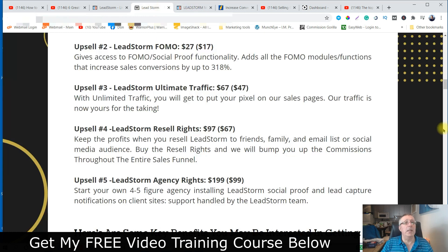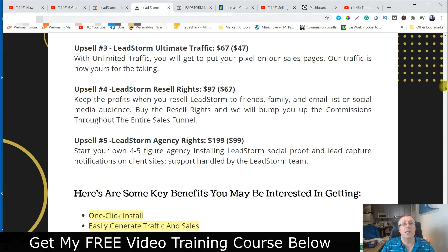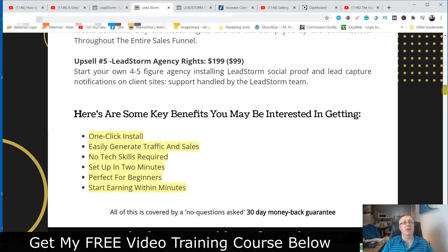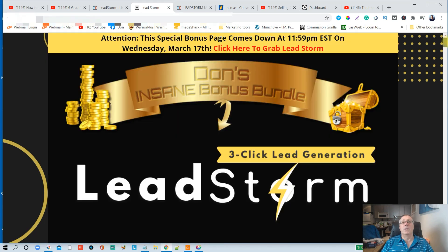Upsell number three is ultimate traffic — they put their pixel on their sales pages — and that's $67 with a $47 down sale. Upsell number four is resale rights if you want to earn 100% on this product, at $97 with a $67 down sale. Finally, upsell number five is agency rights for $199, with a $99 down sale. I really don't think this product is worth reselling though — it's okay, but not that compelling.